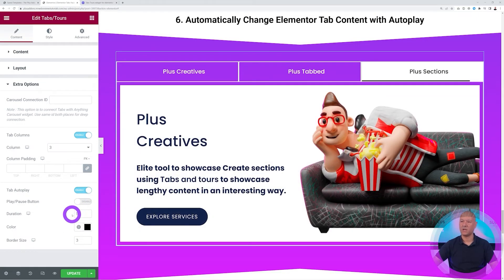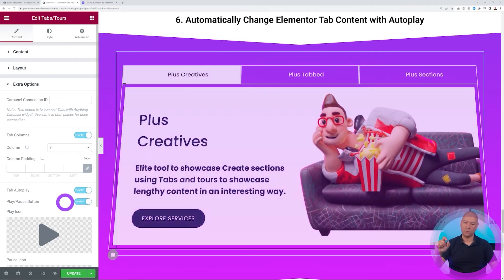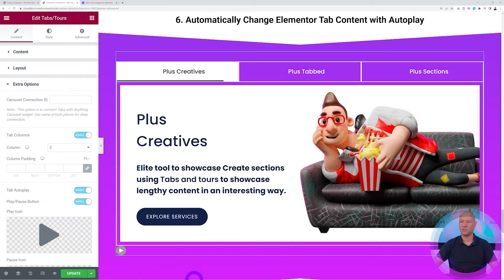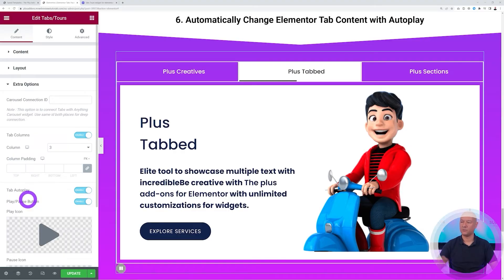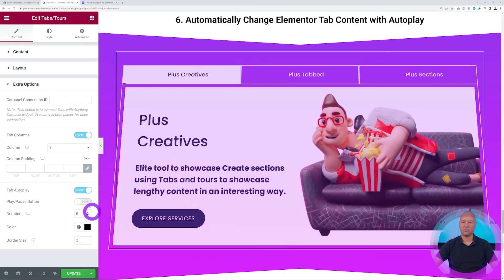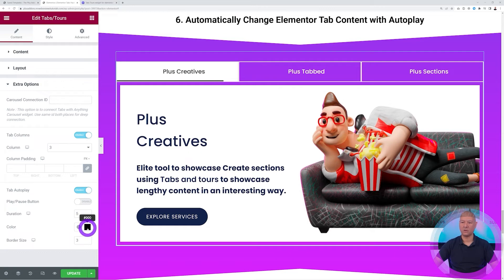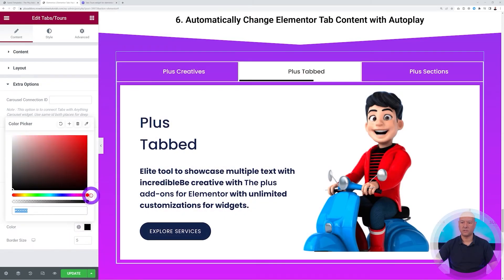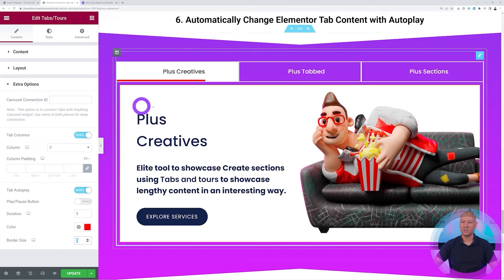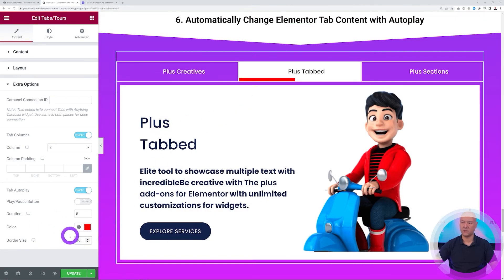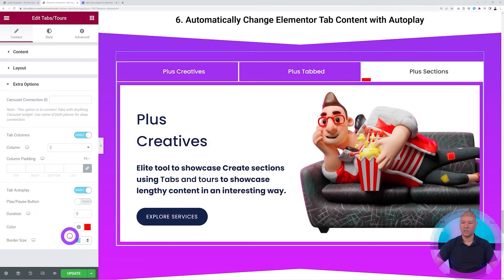You also have a Play/Pause button option — enabling it displays a small play/pause button underneath. Clicking Pause stops the autoplay; clicking Play continues to the next tab. The Duration setting is in seconds — the load time between tabs. You can also customize the progress bar color and thickness: for example, set it to red and increase the thickness from 5px to 10px, or reduce it to 3px.